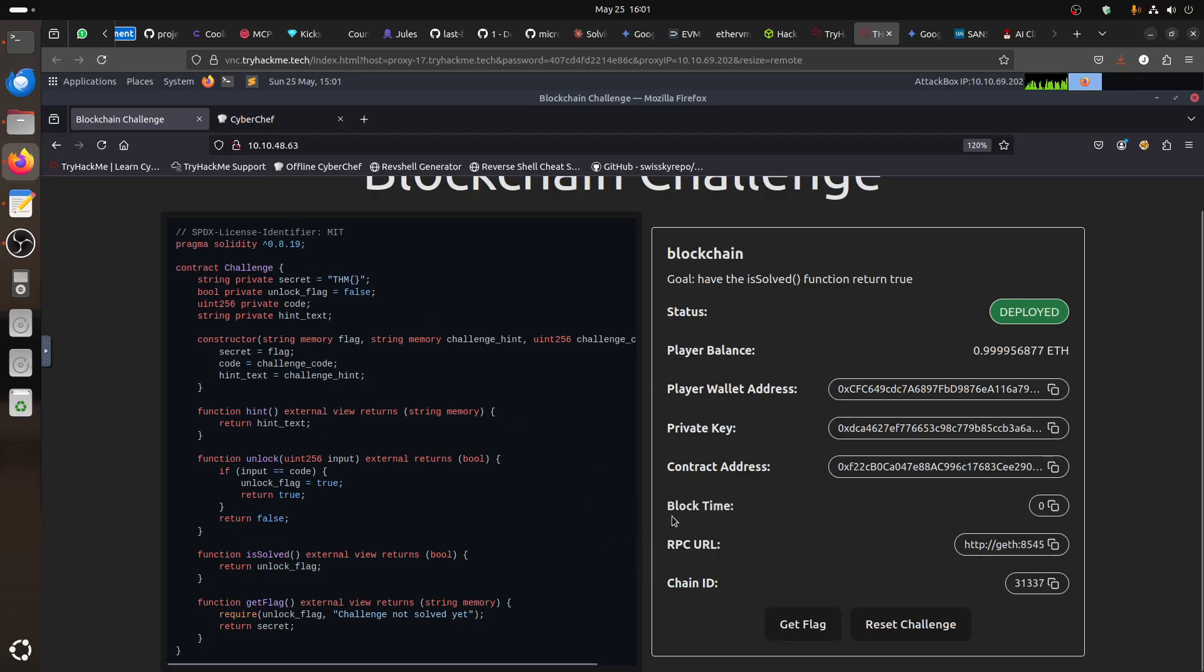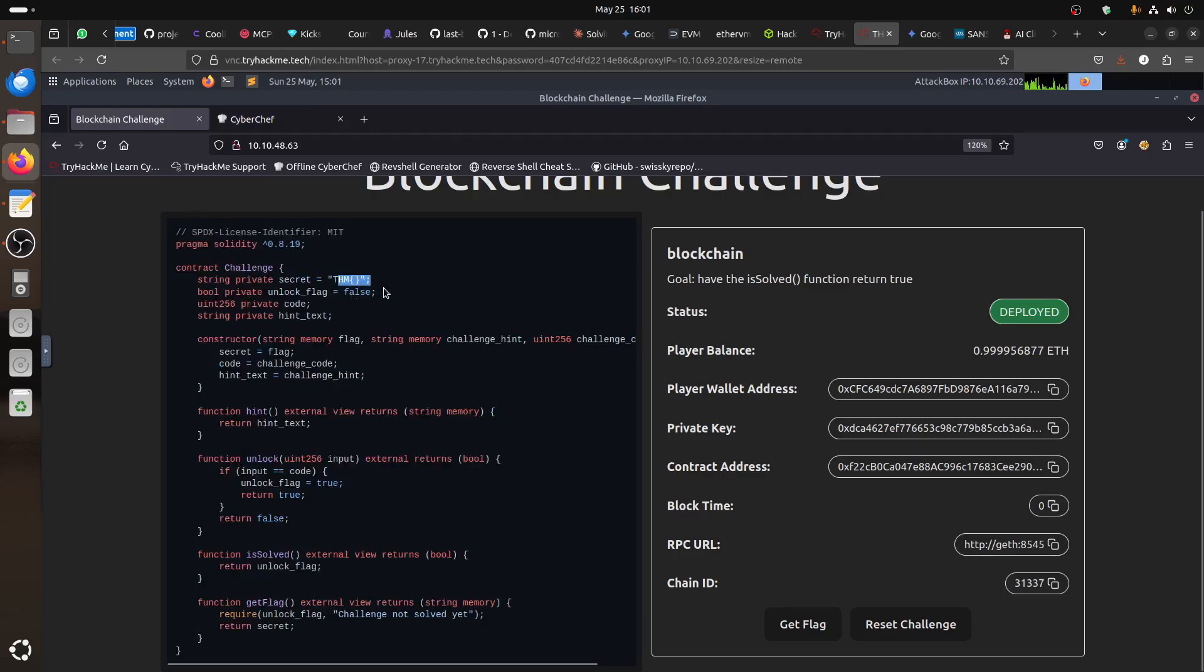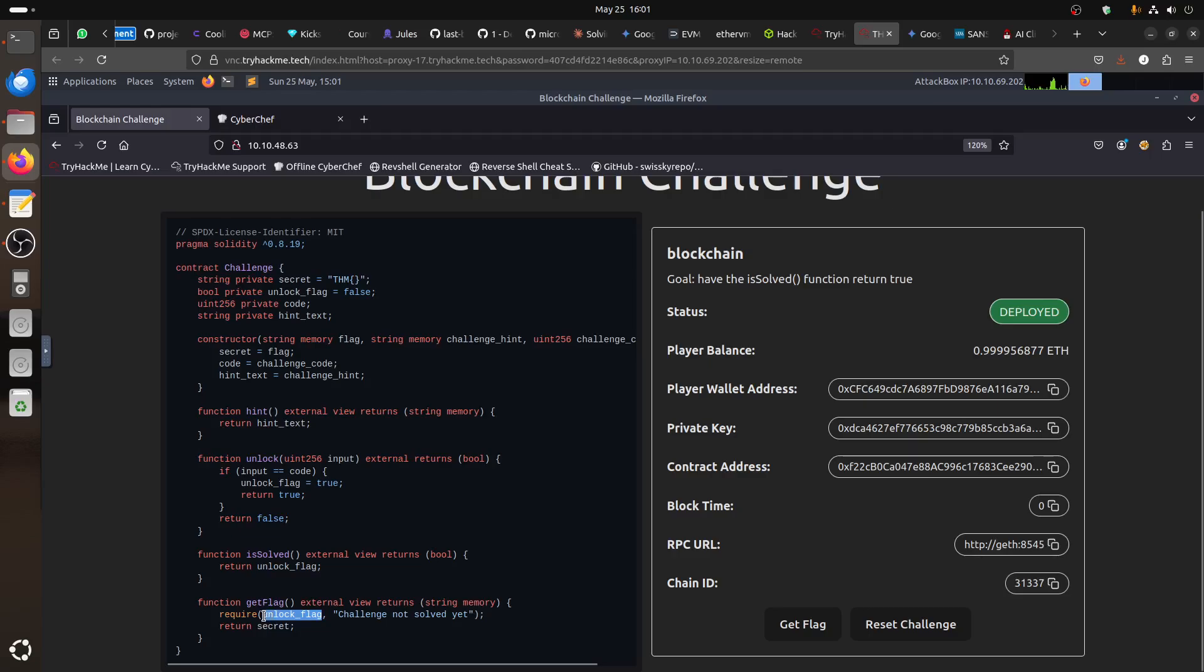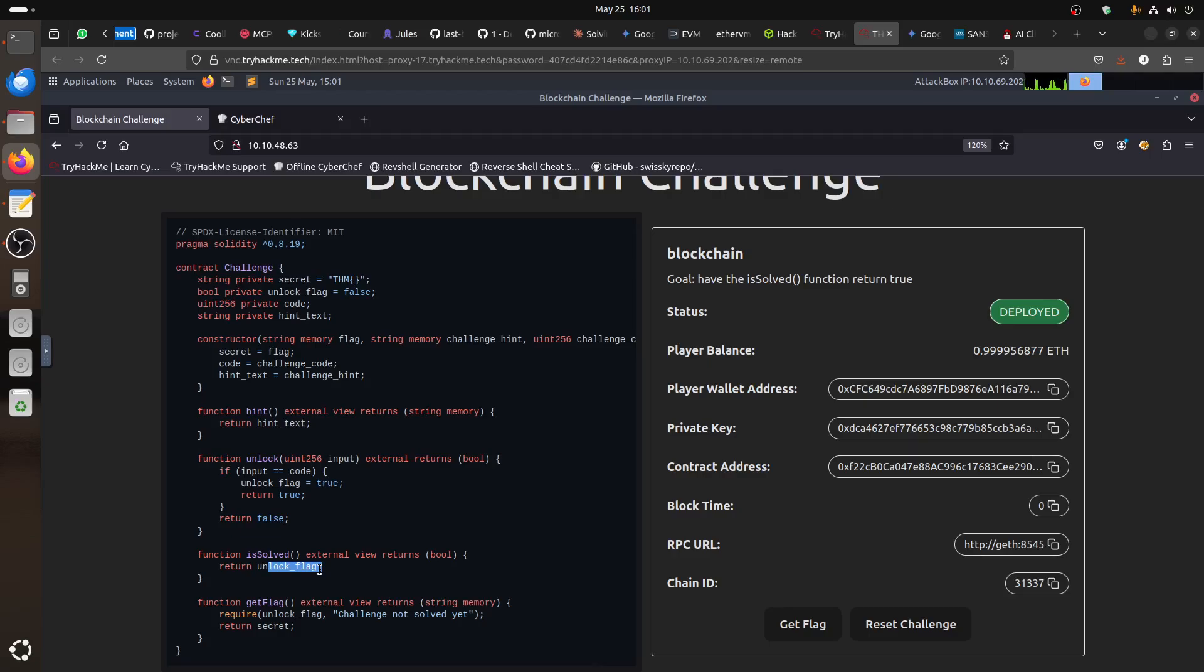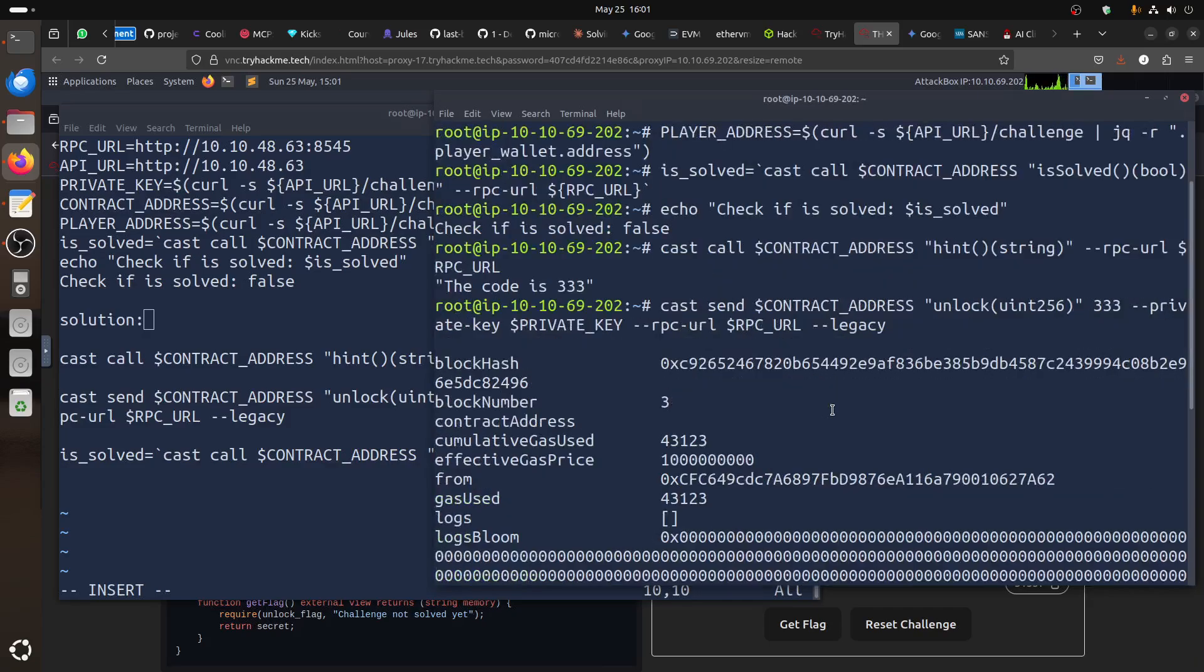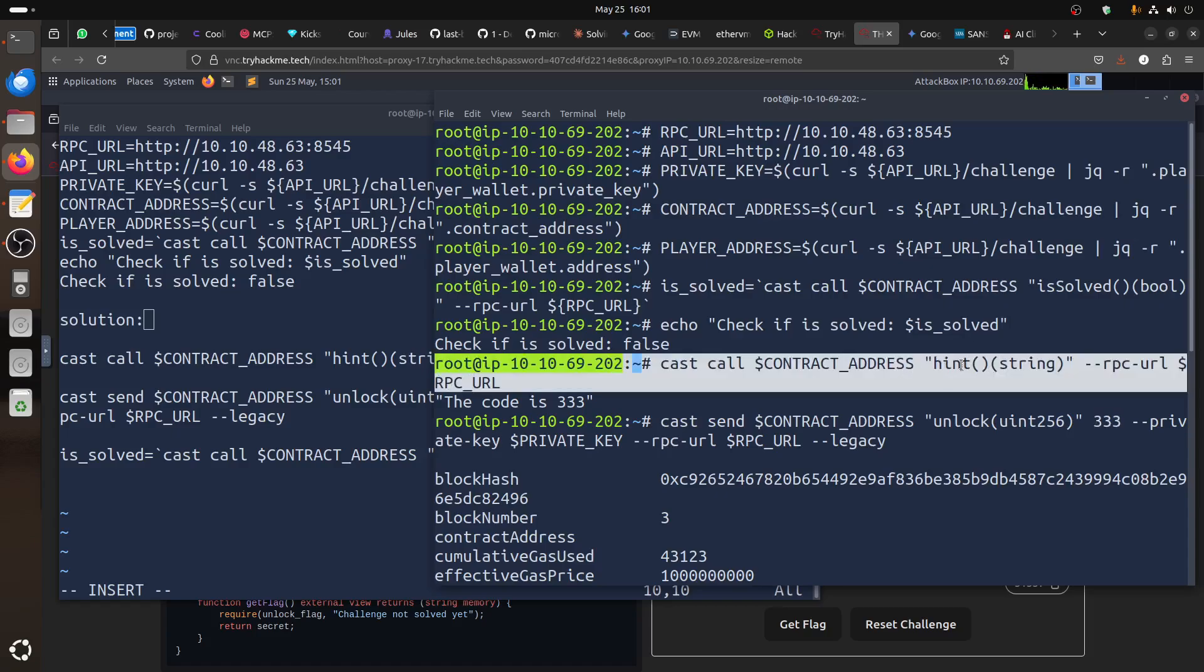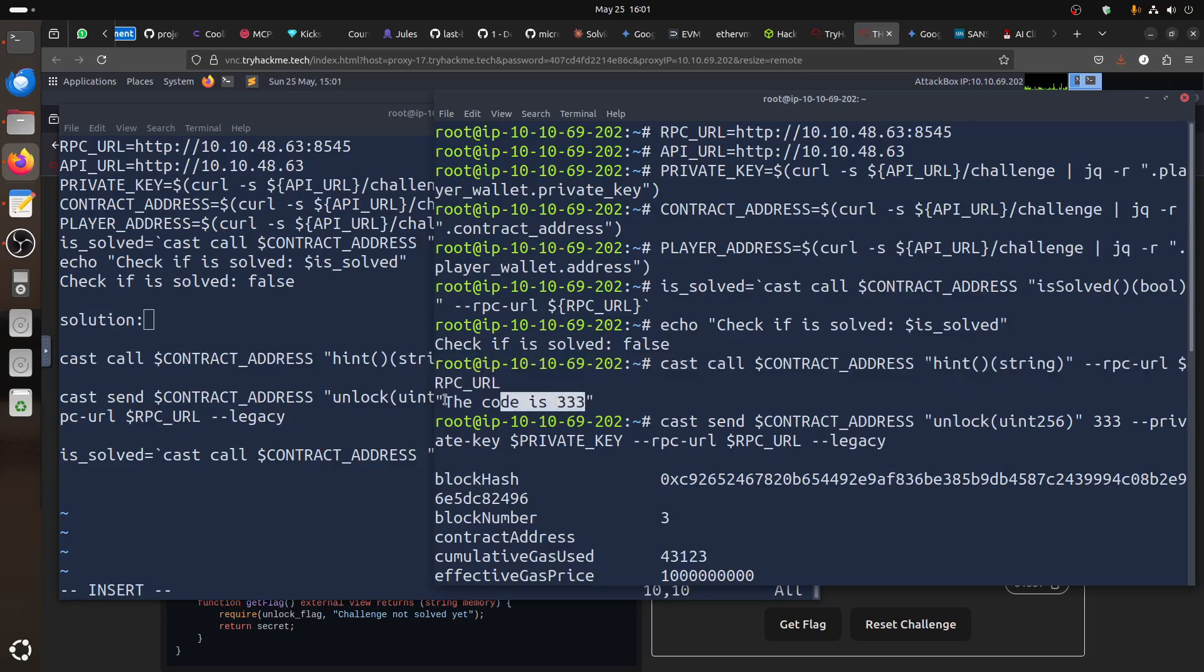So, basically this one is straightforward. It's easy. So, you can see it from the code. It was initialized unlock. It was false. We have the private code. We know get the flag only work if it requires unlock to be true. And then it's solved. It's only solved return true. If it's the unlock flag is true. And unlock only come true if we get the code. If the input is the code. And we got the code because we just give it here 33. Because we call the function hint. And we got the code which is 33.